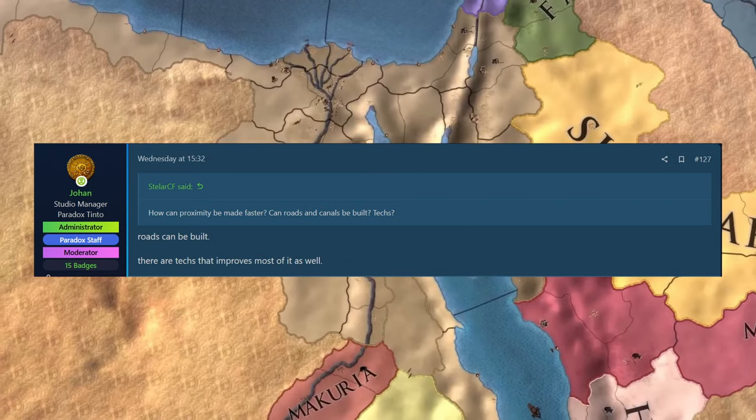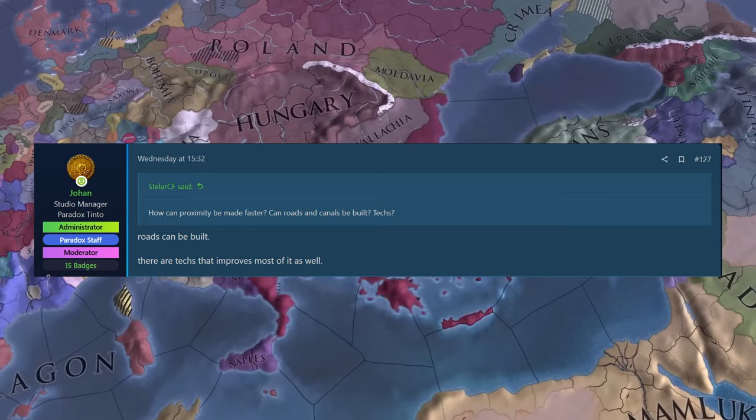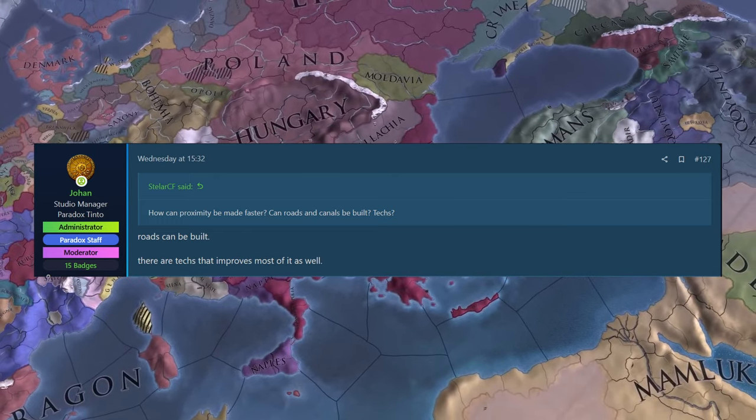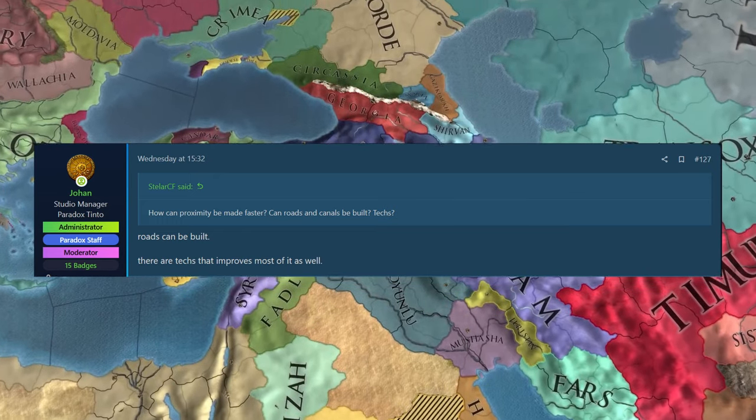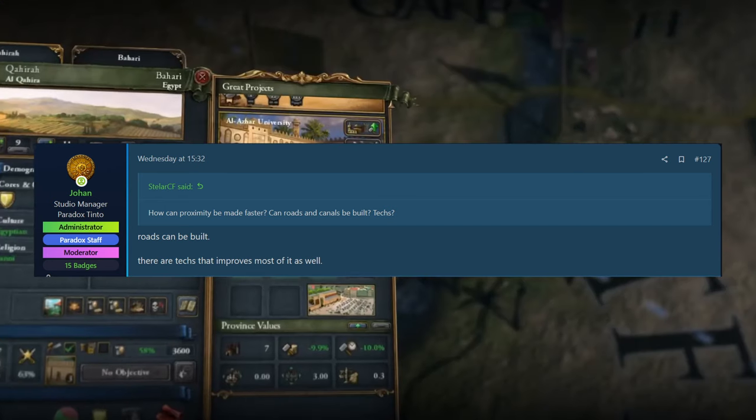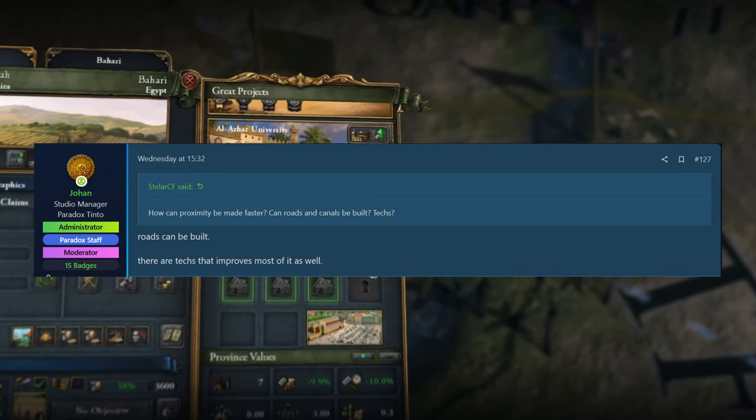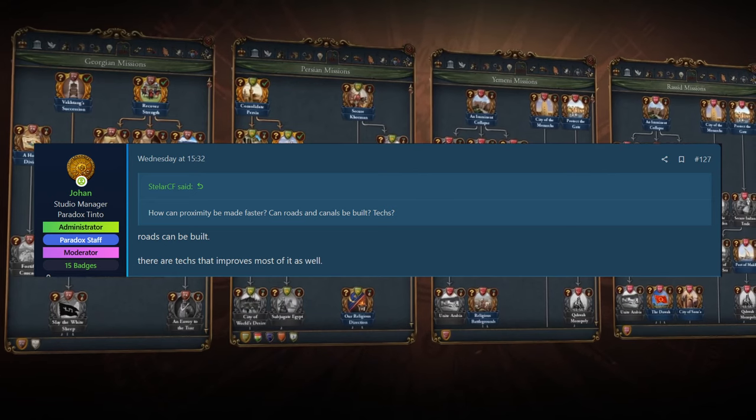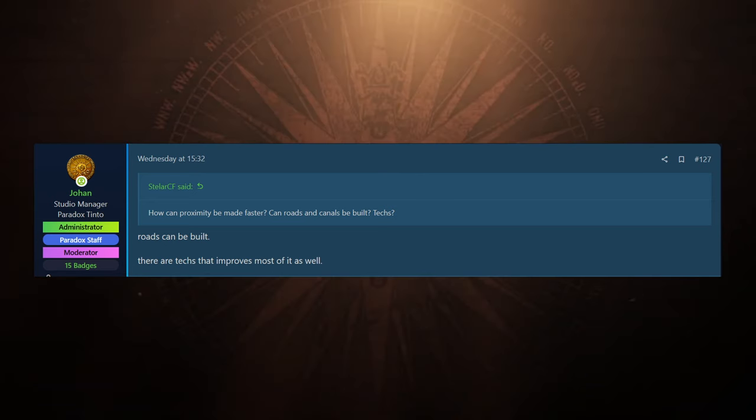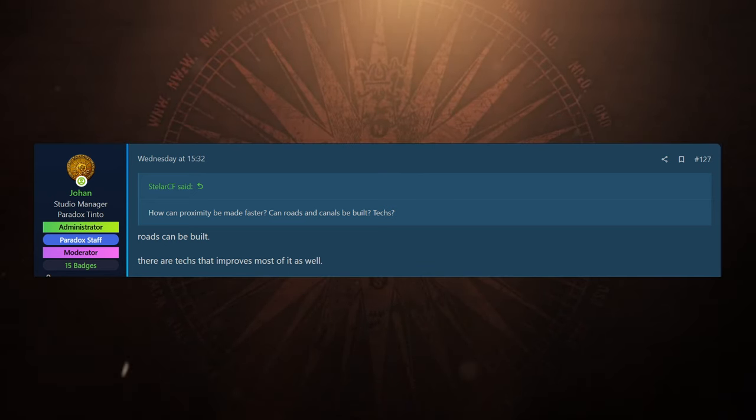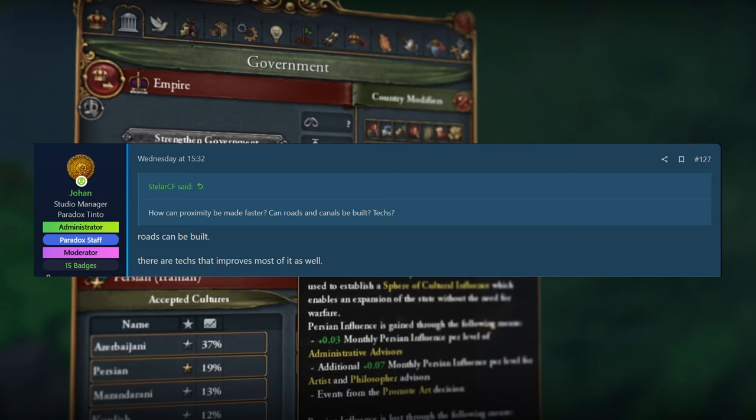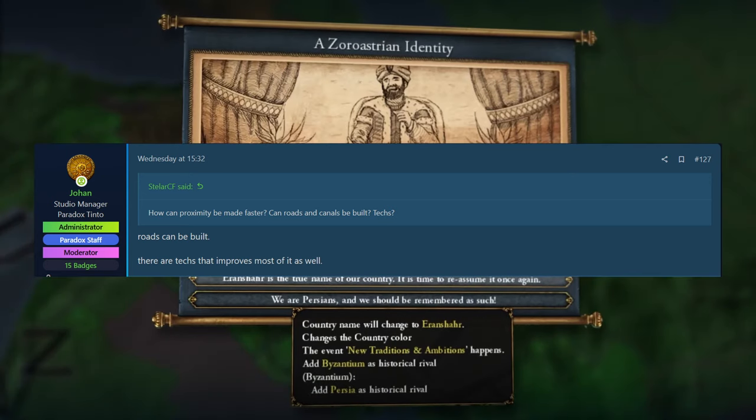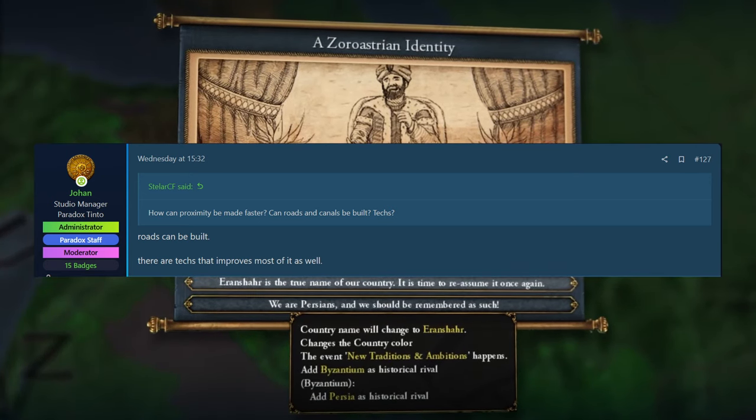StellarCF then asked, how can proximity be made faster? Can roads and canals be built? Will tech affect it? And Johan's reply is roads can be built and there is tech that improves most of it as well, which again makes sense as you progress through the ages. You're going to be able to see similar to history where nations got a little bit more formal. Got a bureaucracy. You really kind of saw nation building in this era. And Johan's saying here, yeah, roads can be built. That helps with proximity.